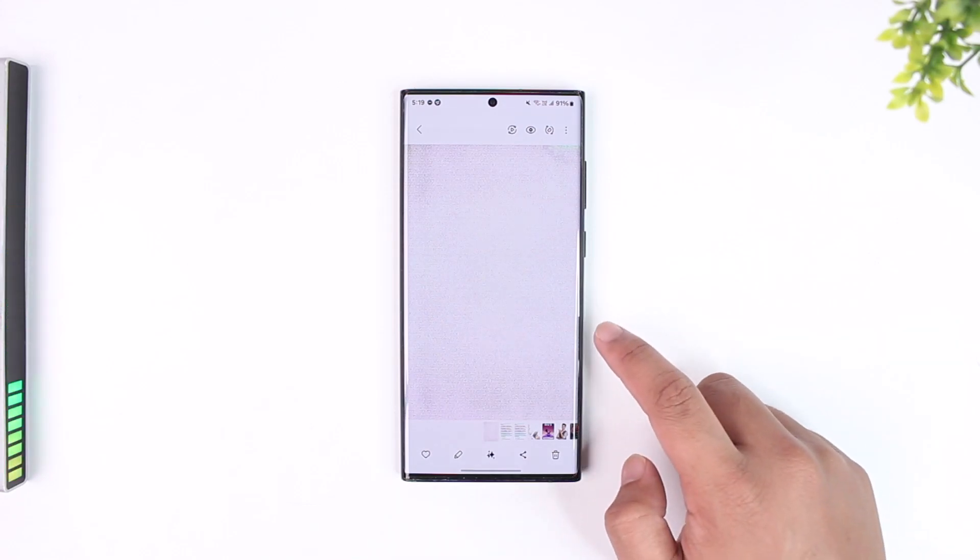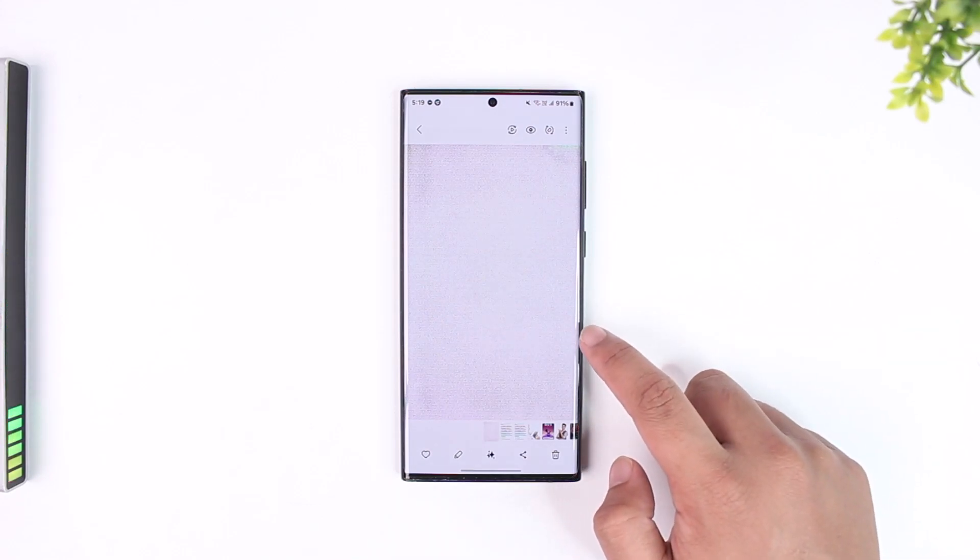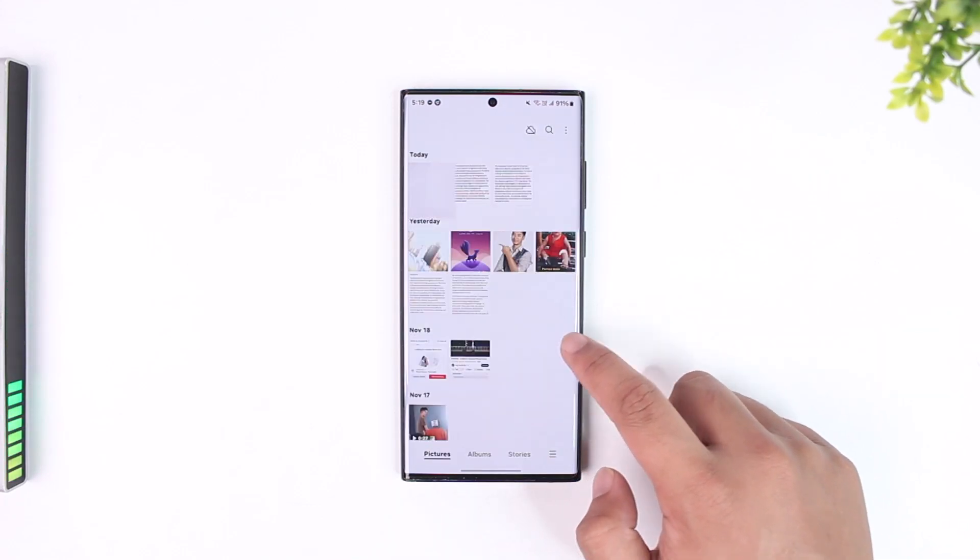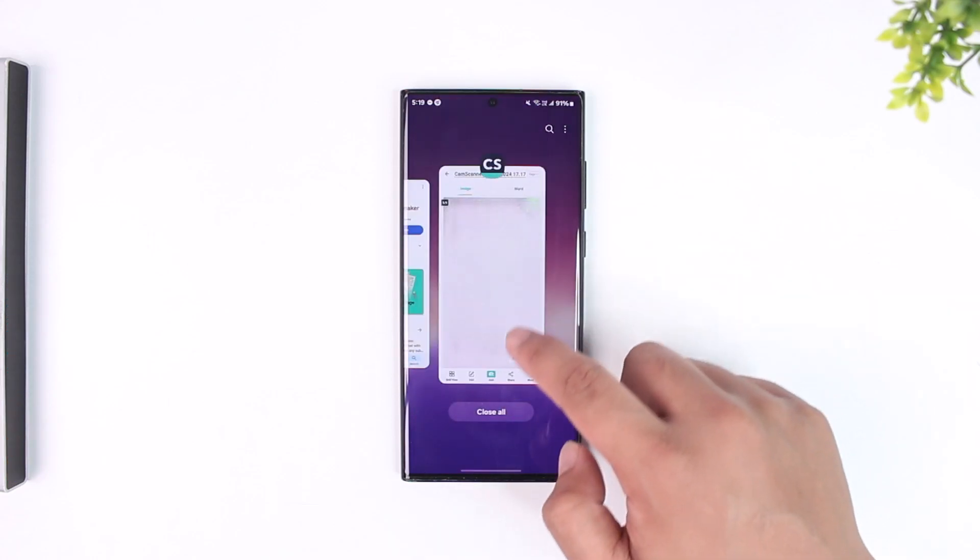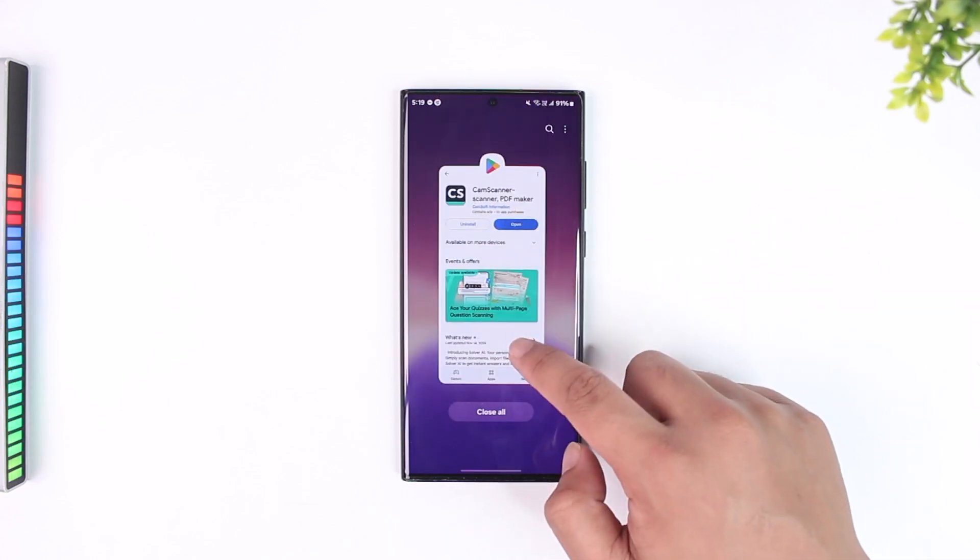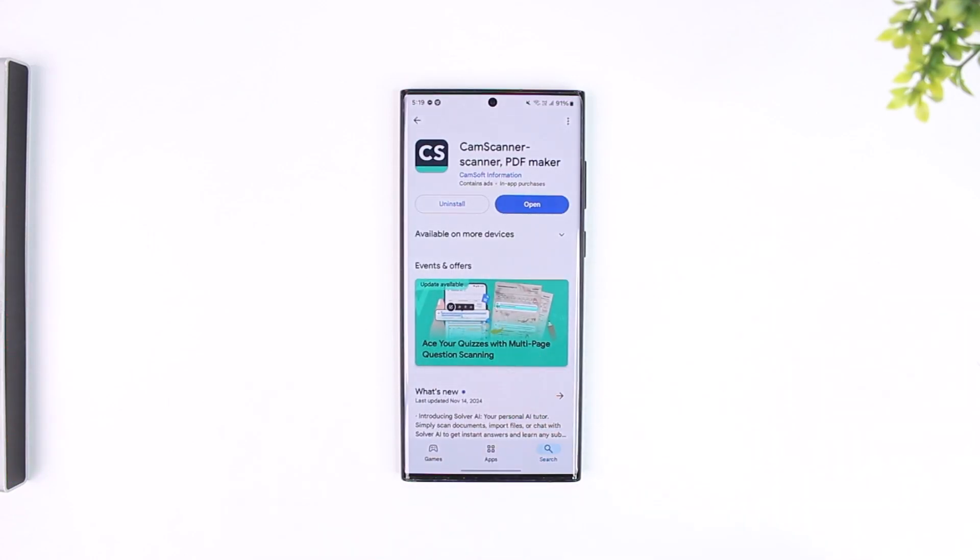That's all it takes to save PDF from CamScanner. I hope this video really helped you out. If you have any further questions, feel free to leave them down in the comments below.